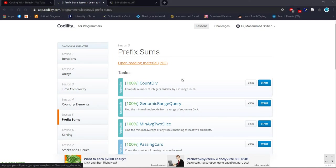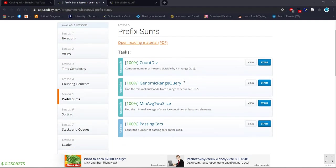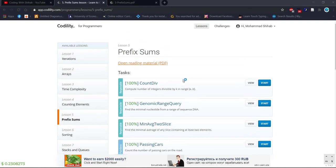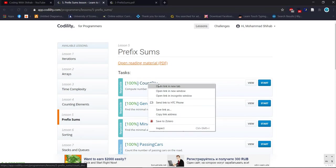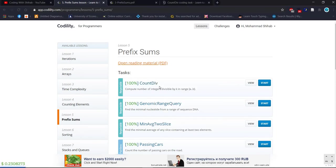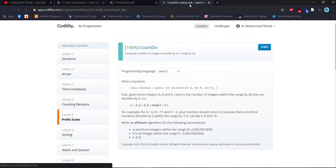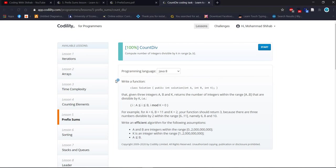Today we will start prefix sum. Inside lesson five, the first word problem is to compute the number of integers divisible by k in range a to b — called 'count division'. Let's open it and read the problem statement first.